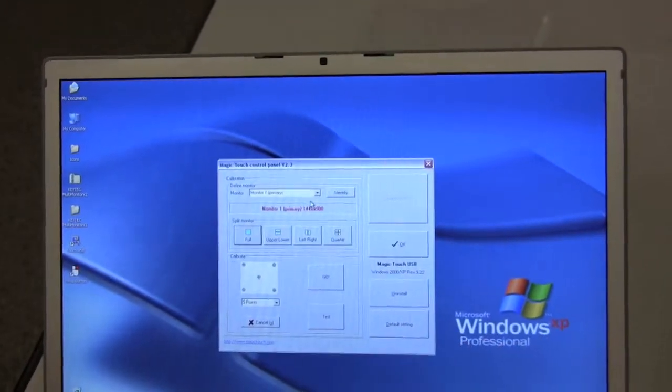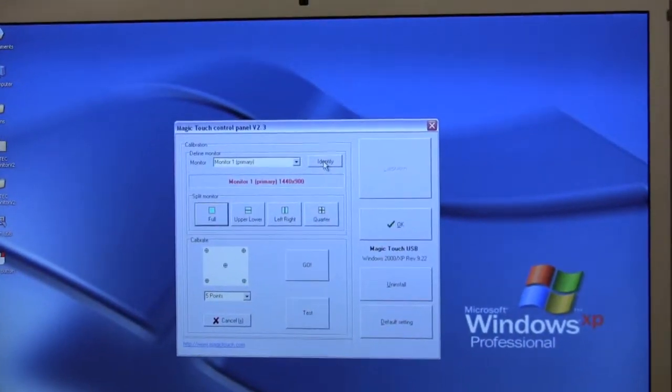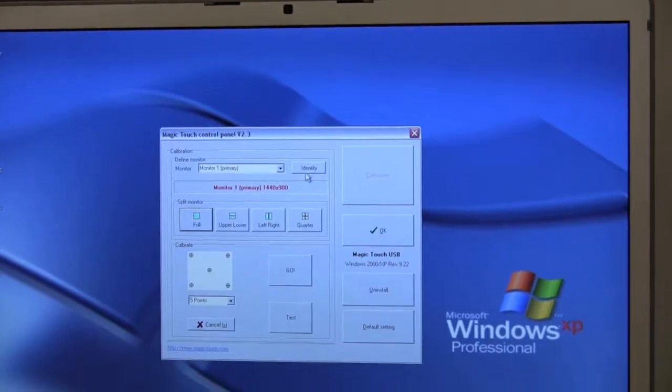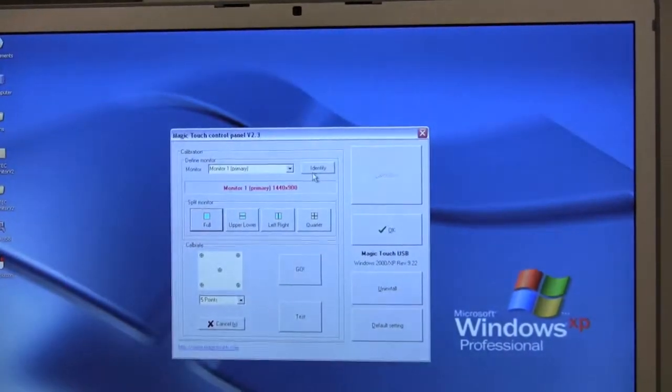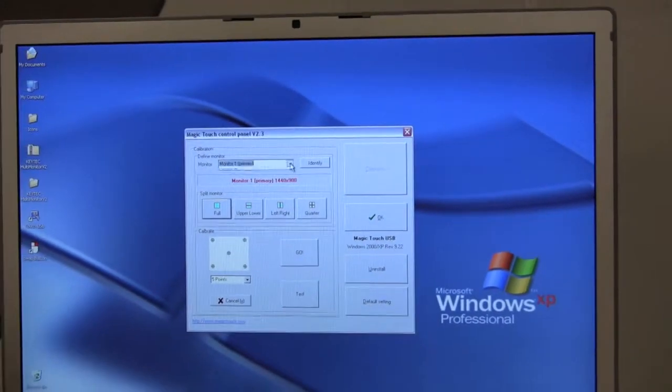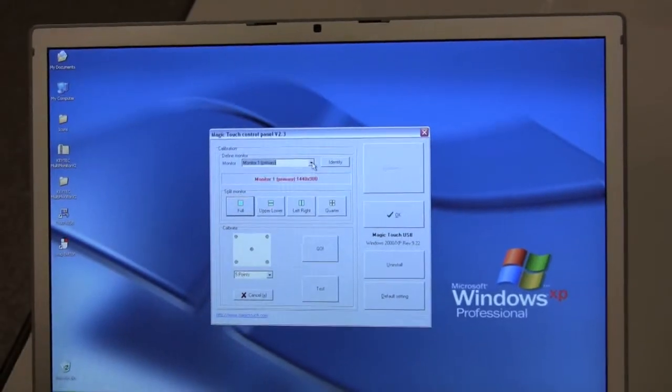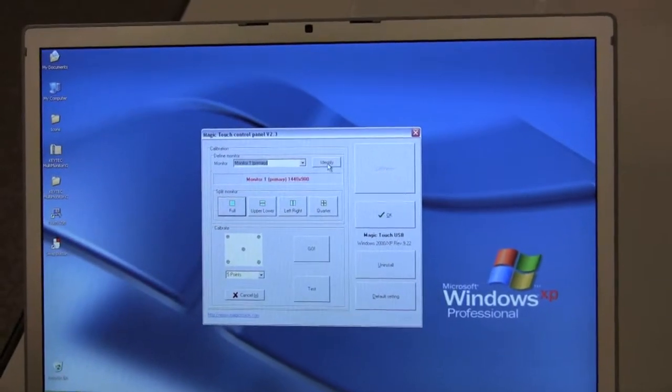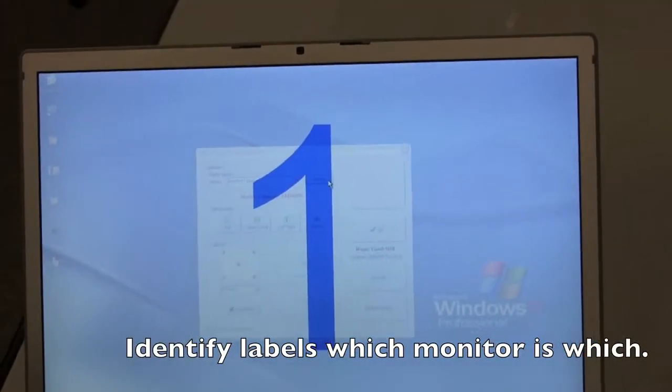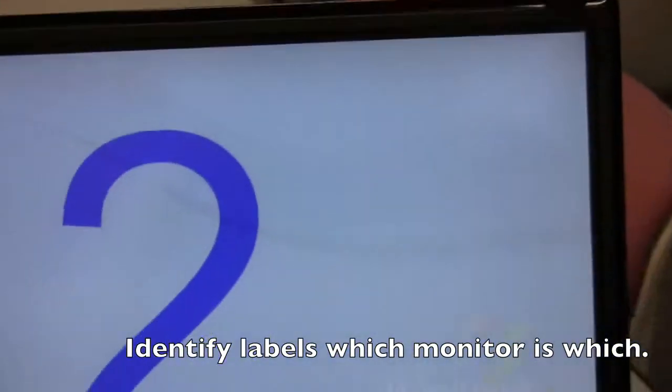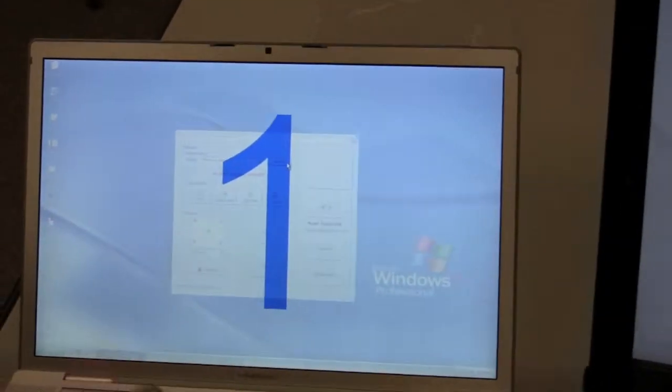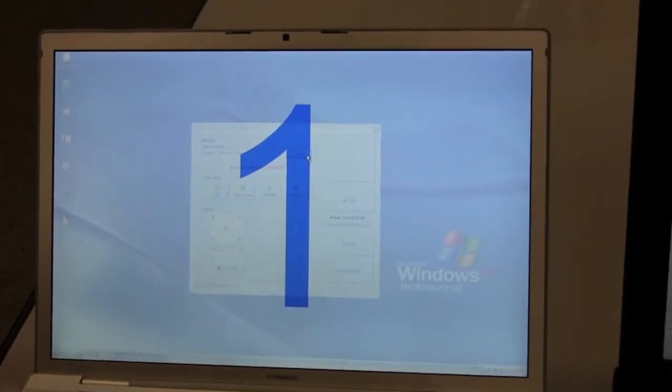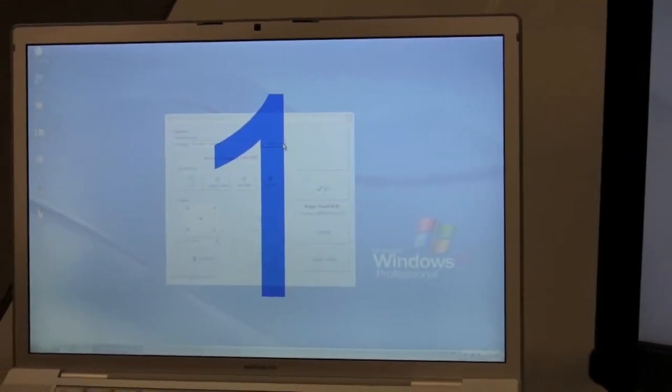Now one of the first things that you might want to do is identify the monitors. This is near the top, next to the drop-down menu, where it says monitor 1 or monitor 2. Click identify, and it simply labels which monitor is which. So this is monitor 1 on the laptop, and monitor 2 is the external monitor.